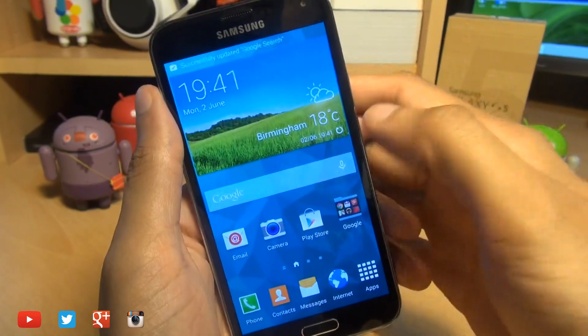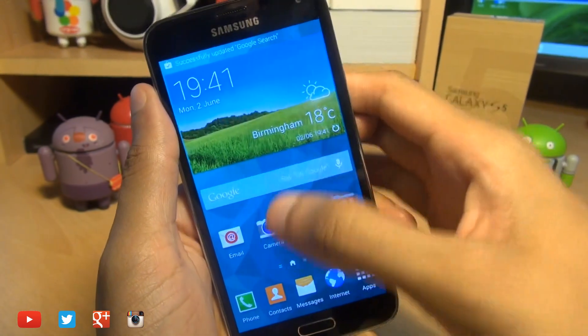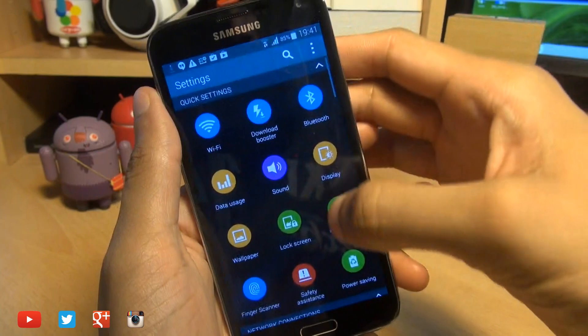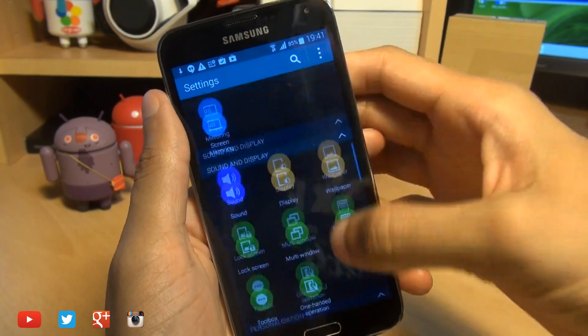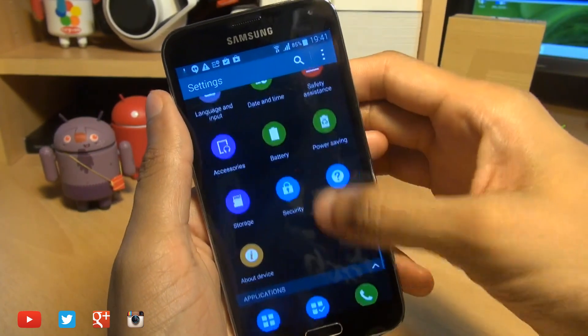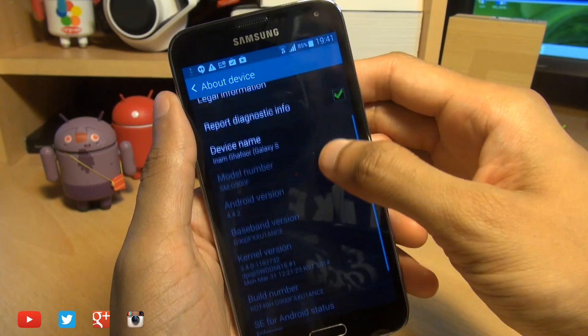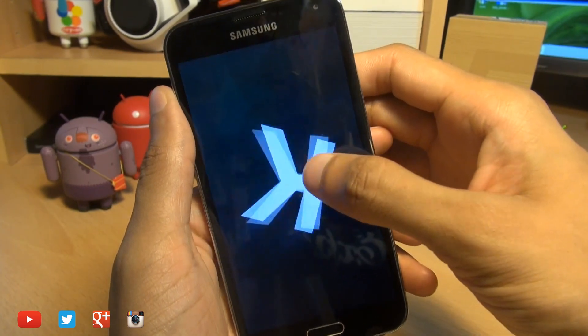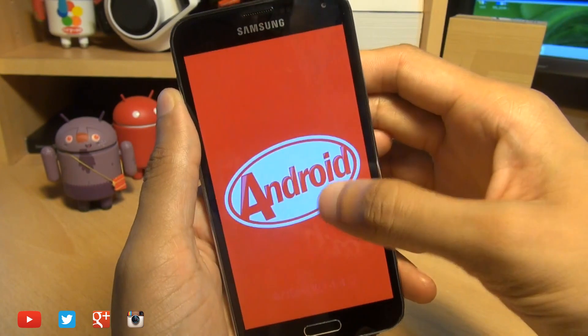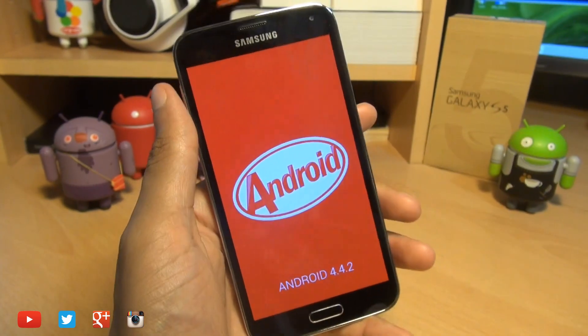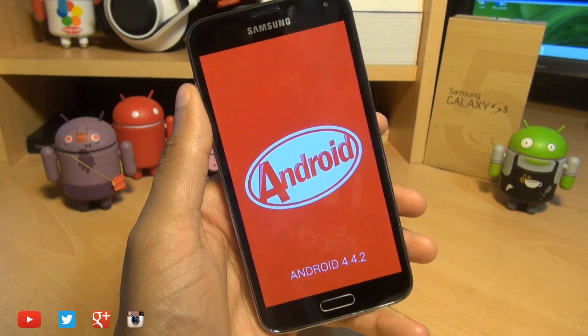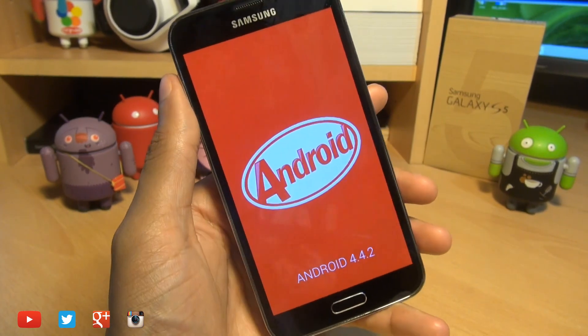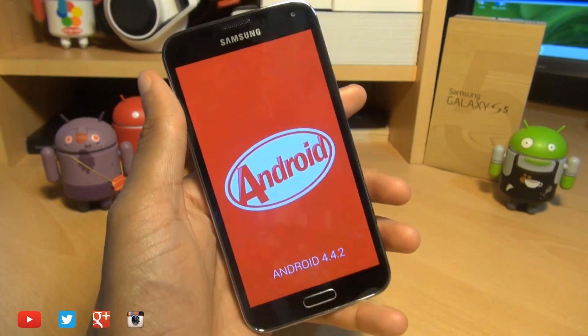Finally into the operating system here and you can see it's already pulling down some updates. So if we head on over into the settings here, then go down to about device, we should be able to see the model number is still the same. Android version 4.4.2 KitKat is now on this Galaxy S5. So that's how easily you can remove root and flash KitKat as it was out of the box when you purchased your S5.